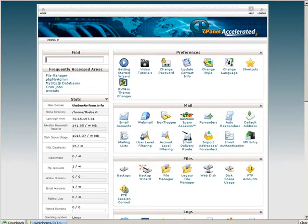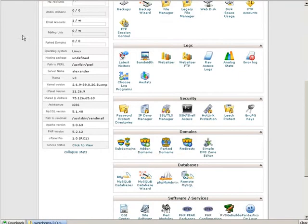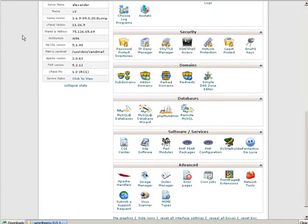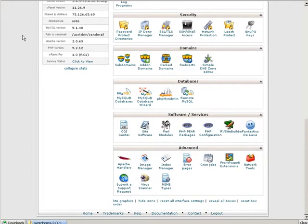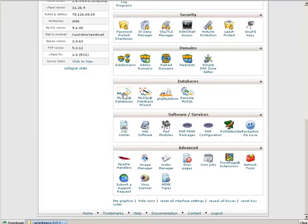I'm going to go down to databases, MySQL databases. There we are, databases, and I'm going to go to MySQL databases.